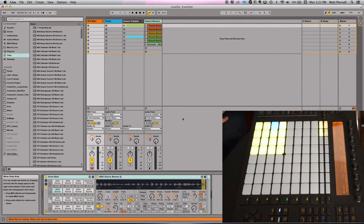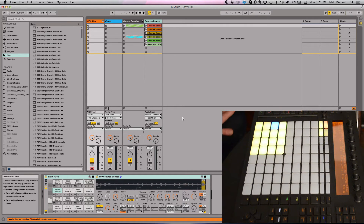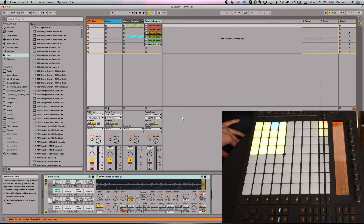Hey everybody, I'm Matt Pearsall, and today I'm going to be showing you guys sound design in Ableton. I've become a big fan of sound designing in Ableton, specifically with the drum rack.